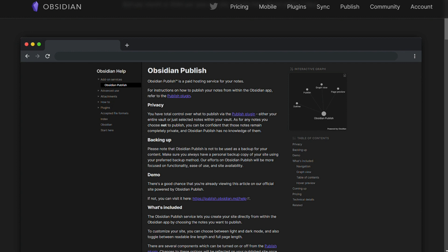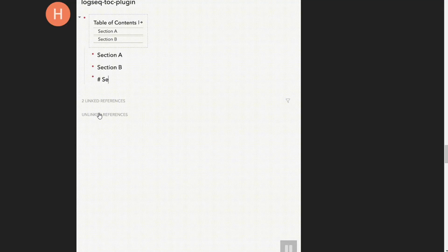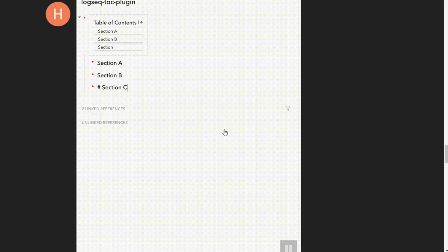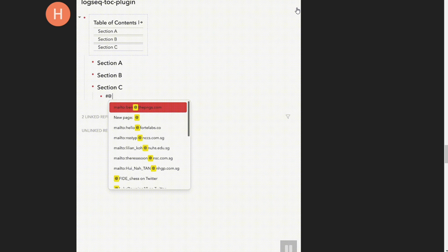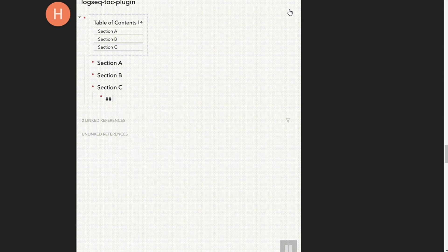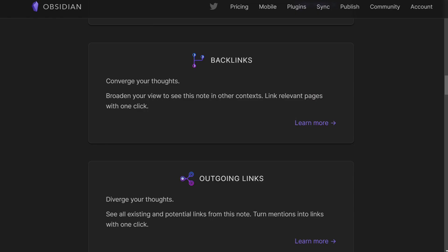For backlinks and unlinked mentions, Logseq shows you backlinks and linked mentions at the bottom of each page, which feels more natural than Obsidian's sidebar implementation. Furthermore, backlinks are far easier to miss in Obsidian if you don't keep the sidebar open all the time.